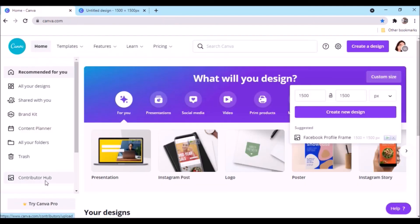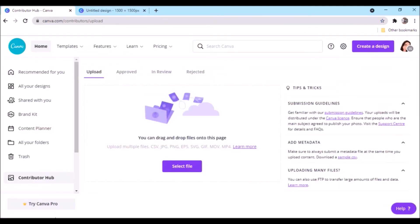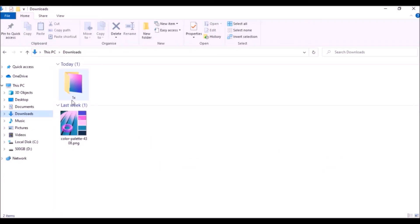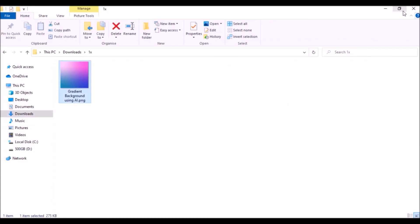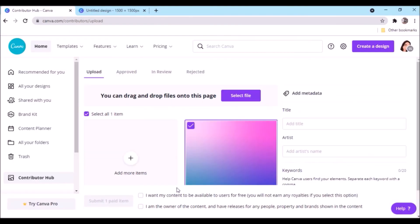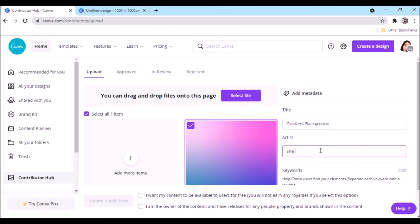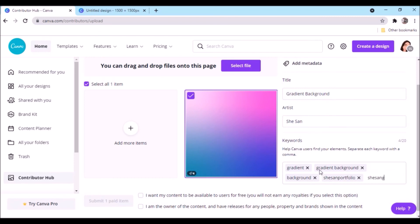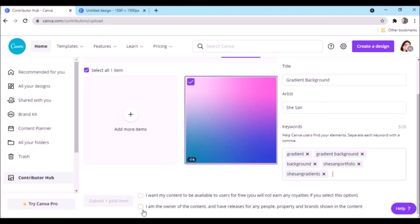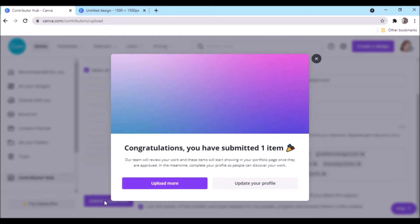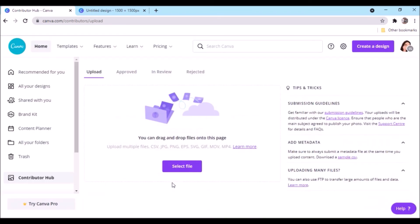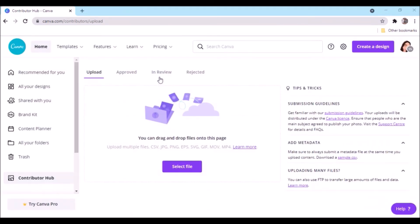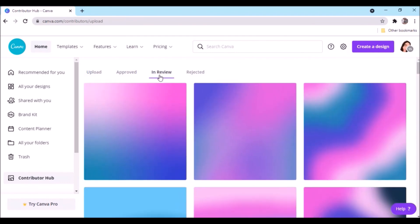Go to Contributor Hub. Open your file location and minimize the window, then drag and drop to the hub. Add a title, write the artist name, and add some keywords. You can add your brand keyword too for easy search when approved. Check 'I am the owner of the content' and submit. Congratulations, you have submitted one paid item.